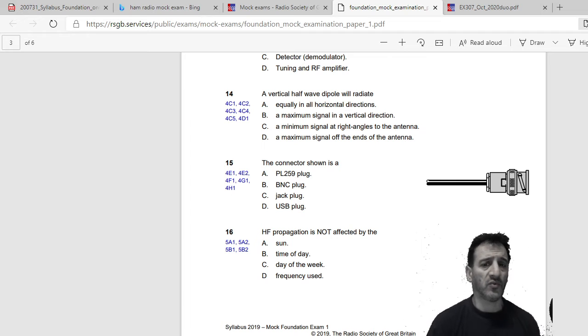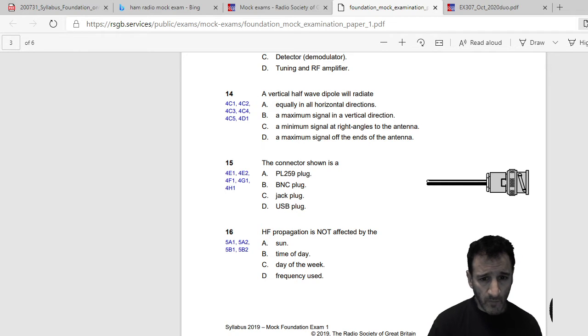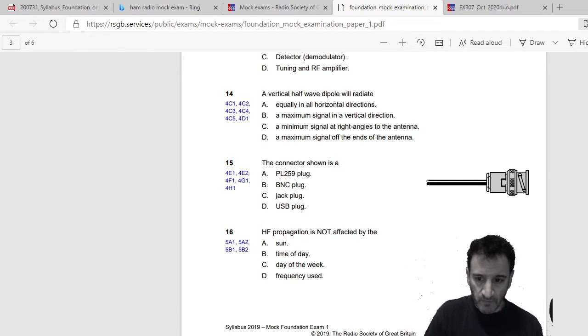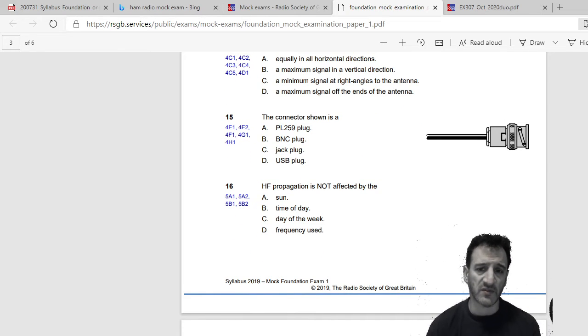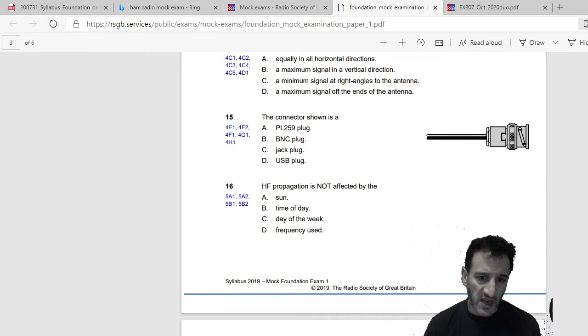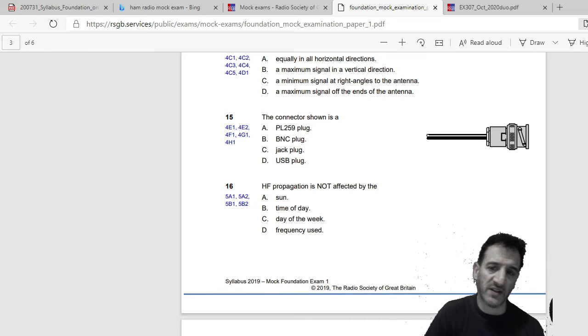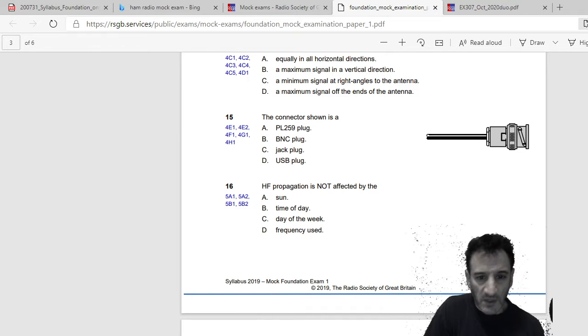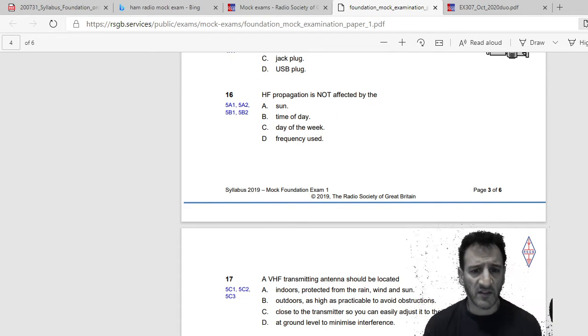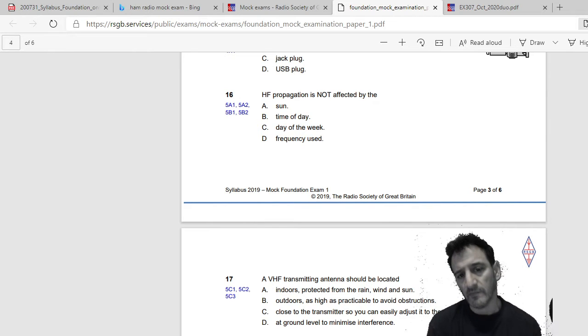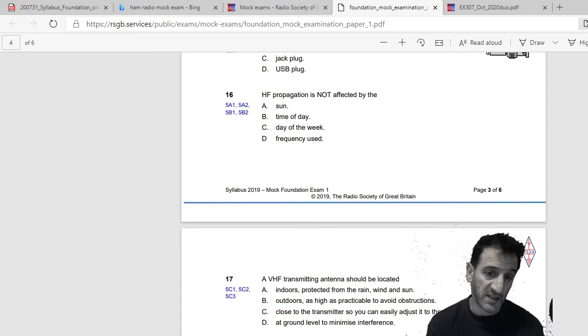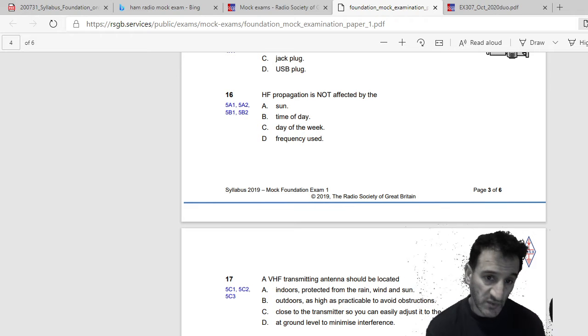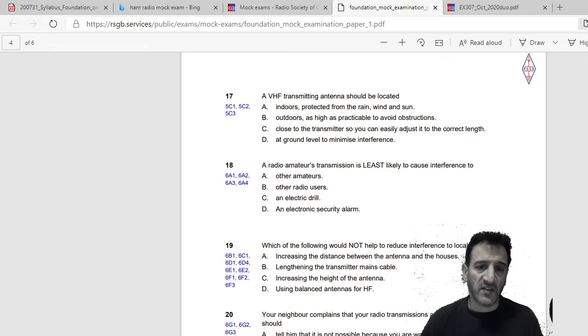Right next, the connector shown is a PL 259, BNC plug, jack plug, or USB. So I'd say B, a BNC. You can tell it just sort of slots on, doesn't it, and turns. And HF propagation is not affected by the Sun, the time of day, the day of the week, or the frequency used. Well the Sun does affect it, the time of day does affect it, and so that would mean the day of week does. So it has to be the frequency used. There you go, D.